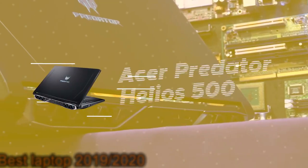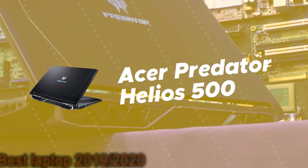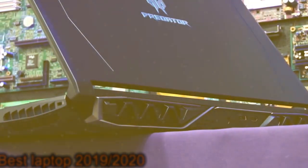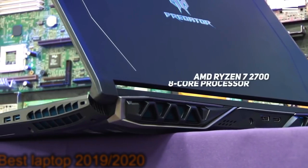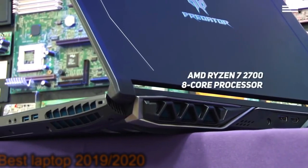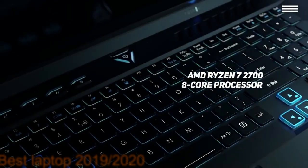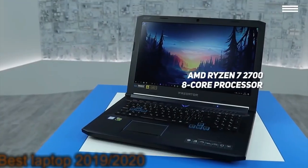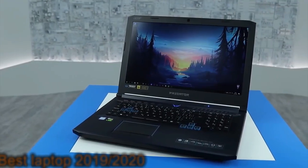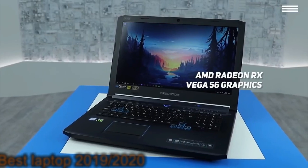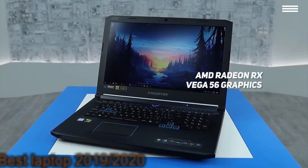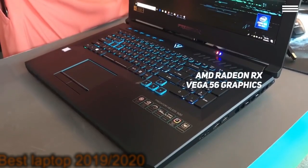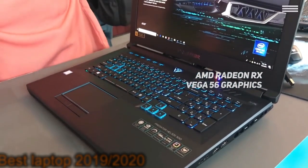Number three on our list is Acer Predator Helios 500. The Acer Predator Helios 500 uses a powerful AMD Ryzen 7 2700 8-core 4.3GHz processor and comes with 16 gigabytes of DDR4 memory. The AMD Radeon RX Vega 56 has 8 gigabytes of dedicated HBM2 RAM, making it perfect for video and photo editing.